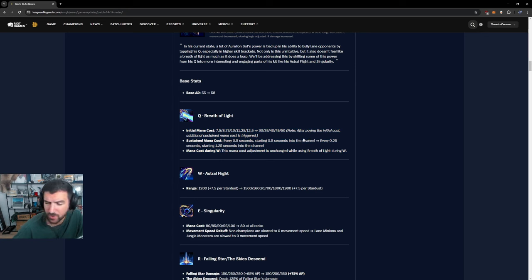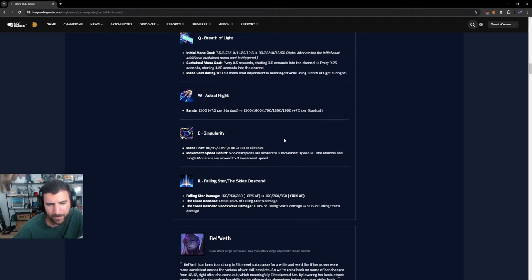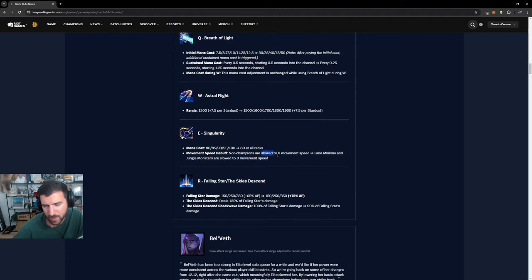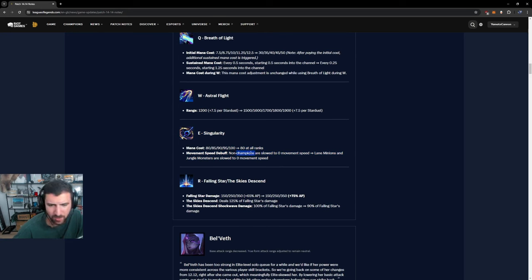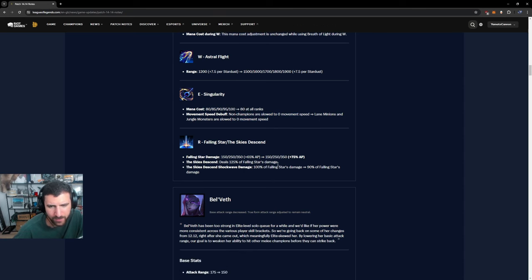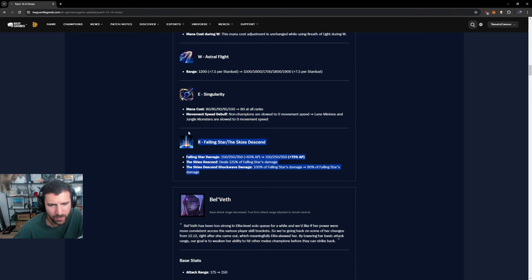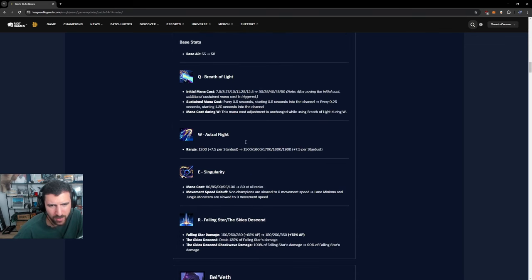Something I don't know for sure is if the Q bug that you Q through minions has changed at all. The E singularity change, non-champions are slowed to zero move speed. This is something against Ivern, Annie and all that jazz. All the minions in the game don't get slowed anymore. Lane minions and jungle monsters are slowed all the same. 80 mana at all ranks, 75 AP scaling. Okay, that's alright. You don't buy heavy AP numbers. I don't think this matters too much.